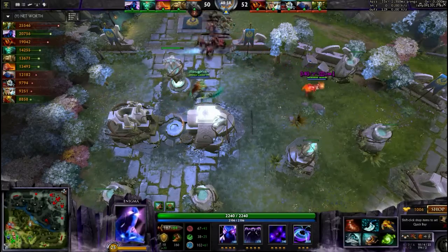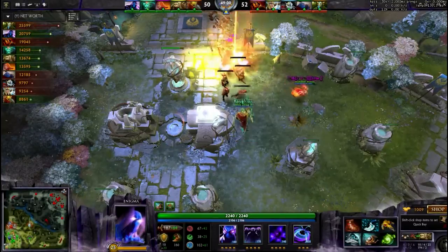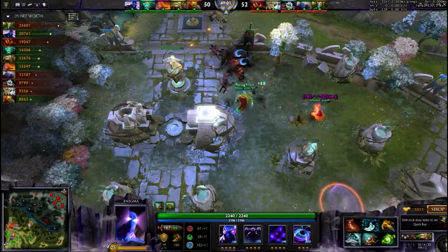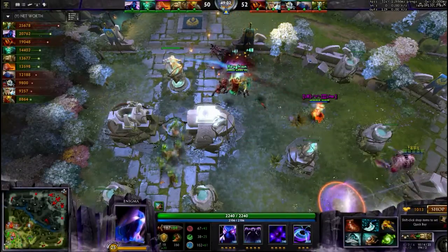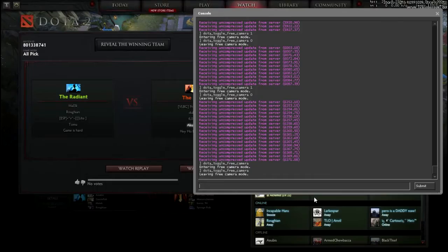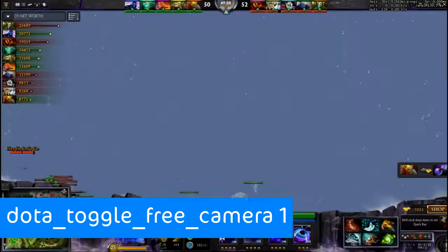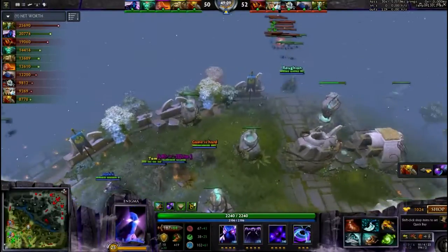Hi guys, this is Malik. In this tutorial I will show you how to use the free camera mode in Dota 2. To do so, open your console then type in 'dota_toggle_free_camera 1'.